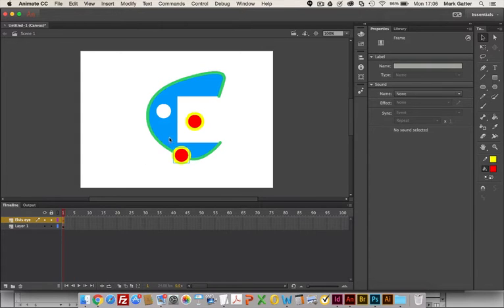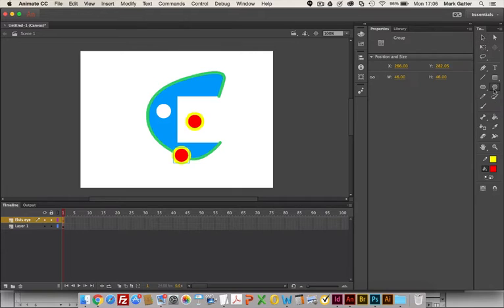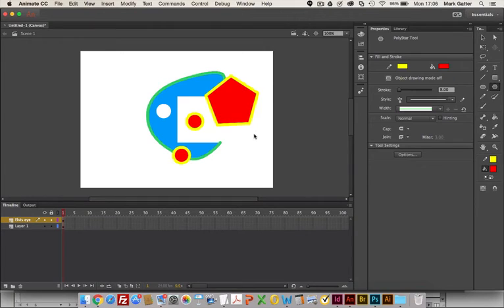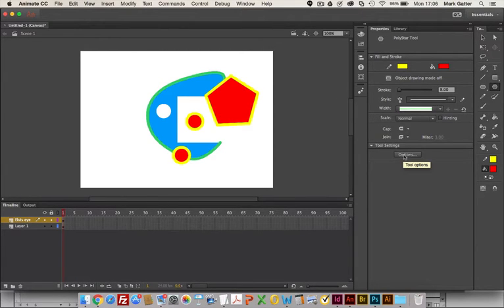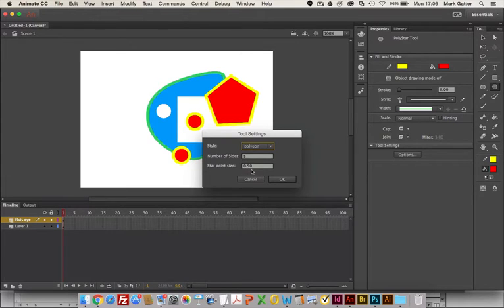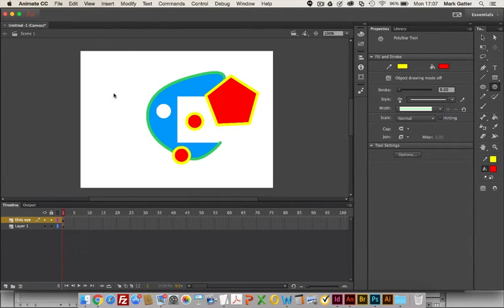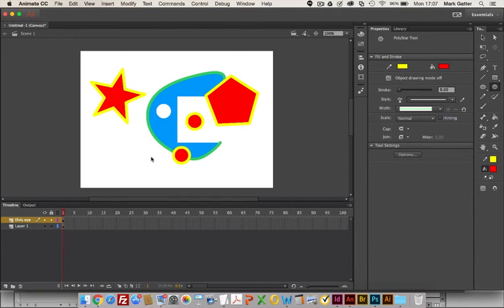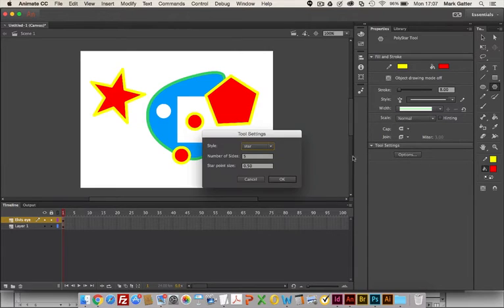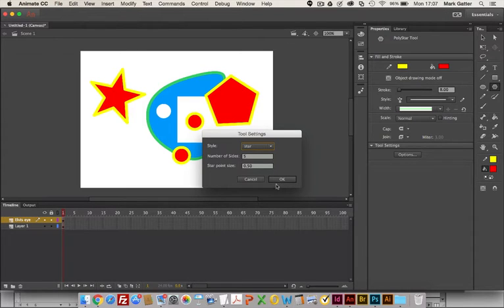As well as the oval tool and the rectangle tool, there's also this tool - the poly star tool. If I select that, then in properties I'm just going to click and drag and draw a shape. In properties I've got options under tool settings where I could say how many sides I wanted to have and if I wanted a star point size. For a polygon the star point size isn't going to affect it at all. But if I choose star and say okay, now when I draw a shape it's going to be a star. Point five means that these intermediate points are being dragged halfway back towards the center of the object.